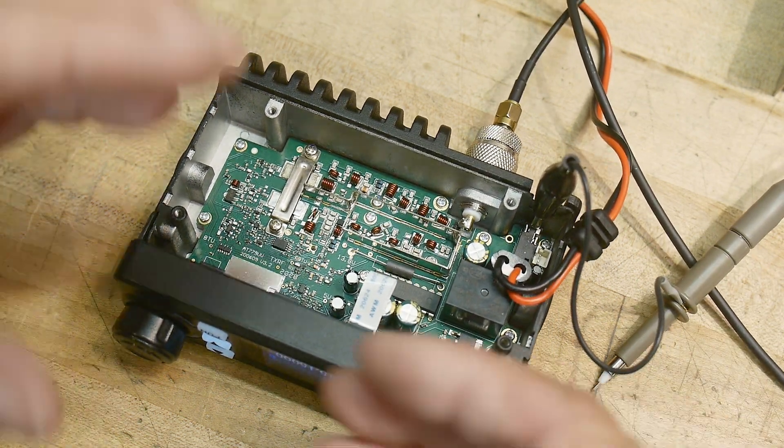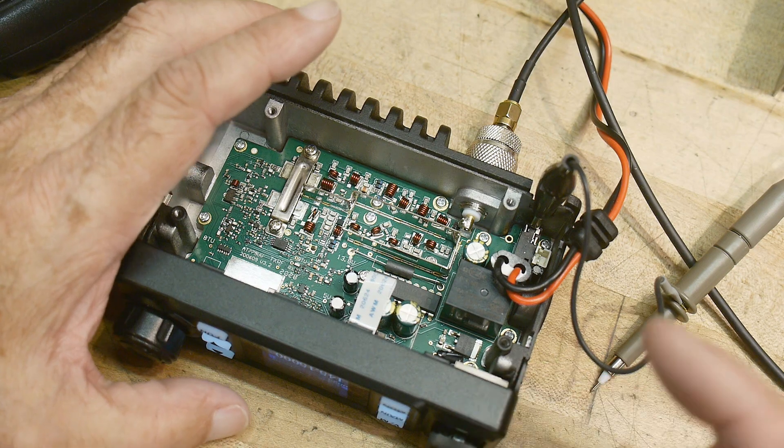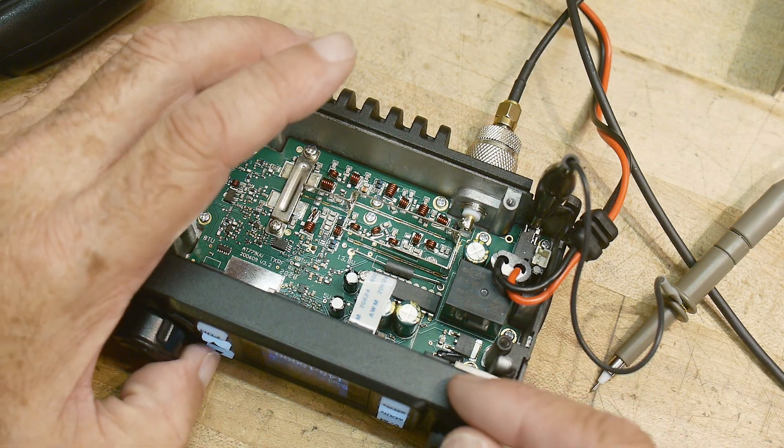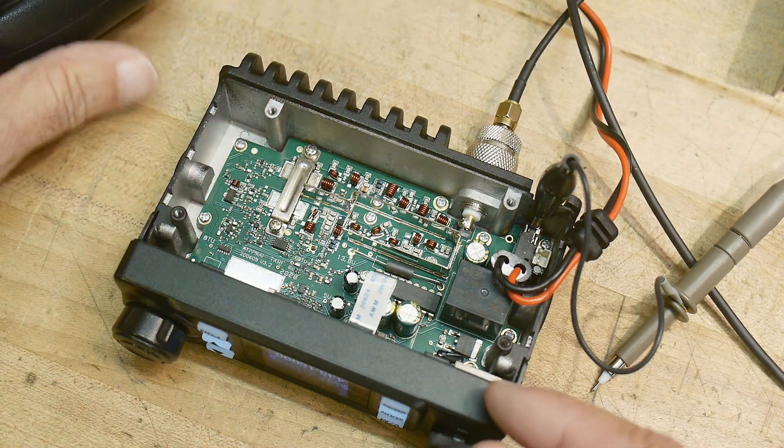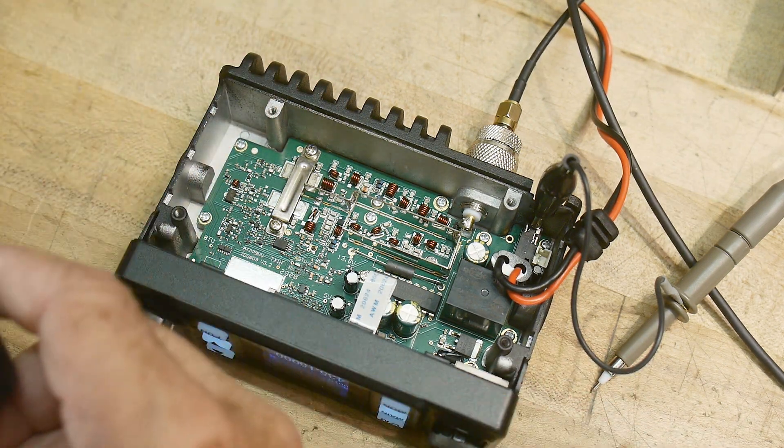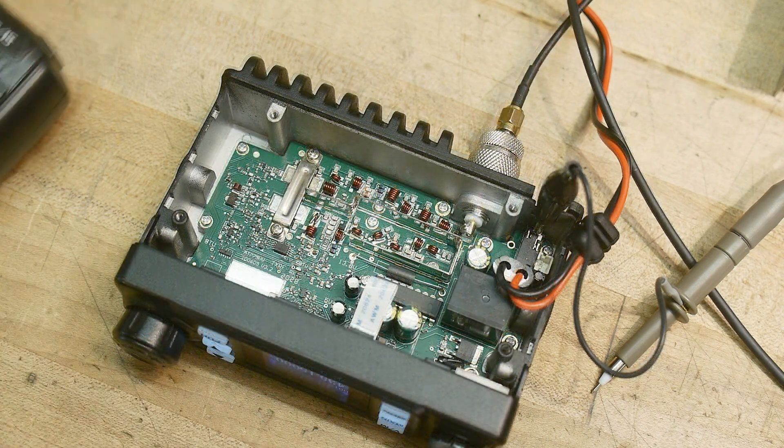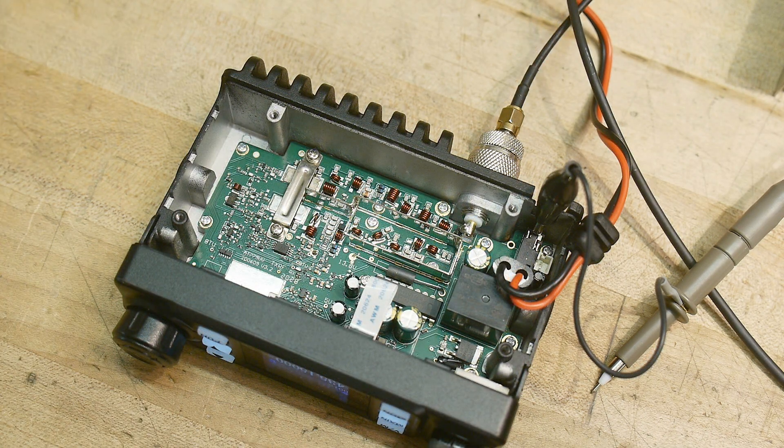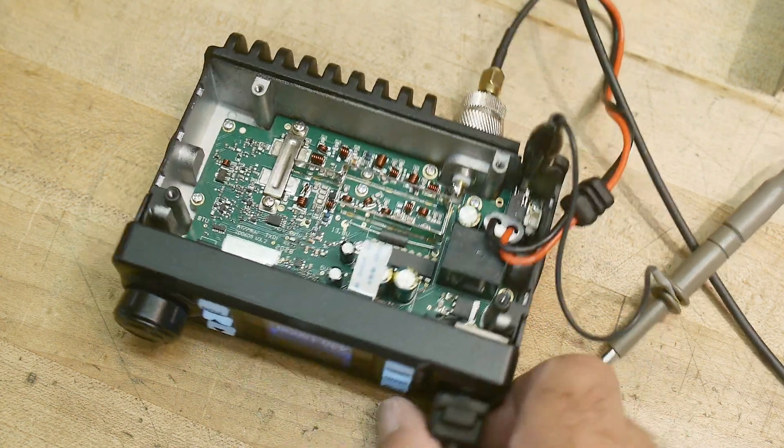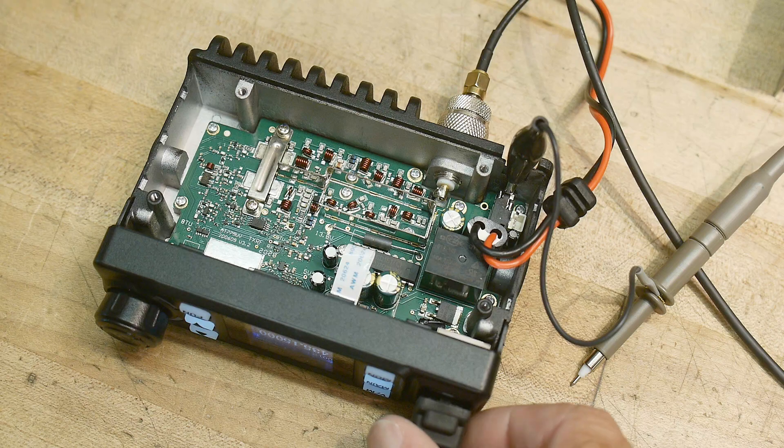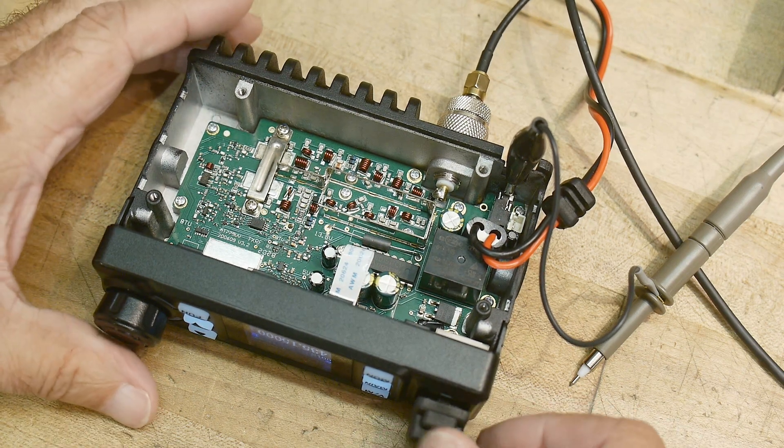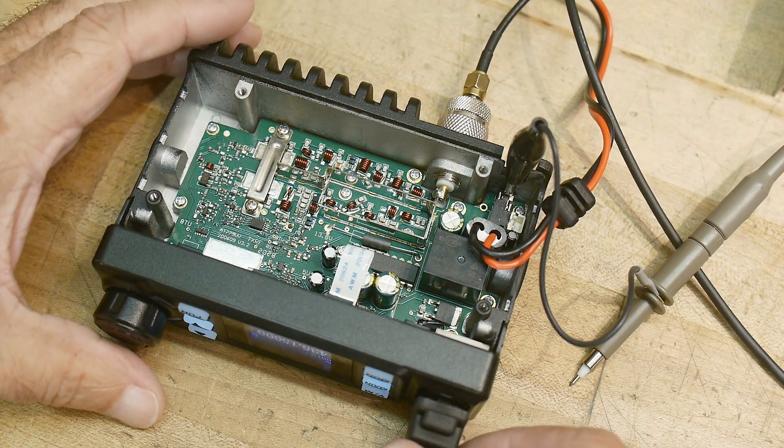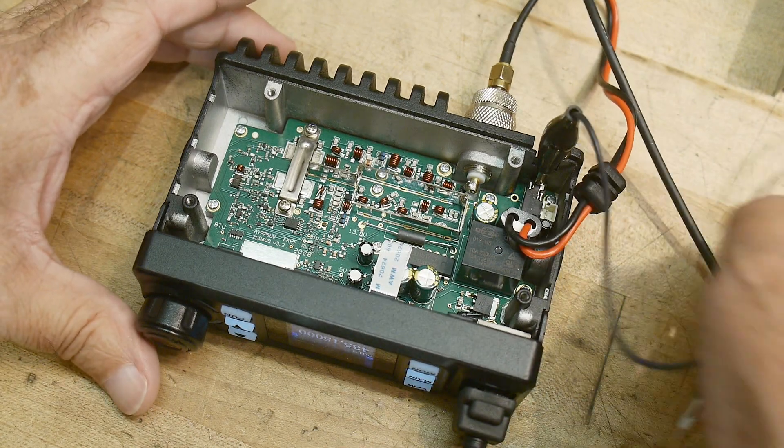So let me change things up a bit. I have the radio set to 435 megahertz.